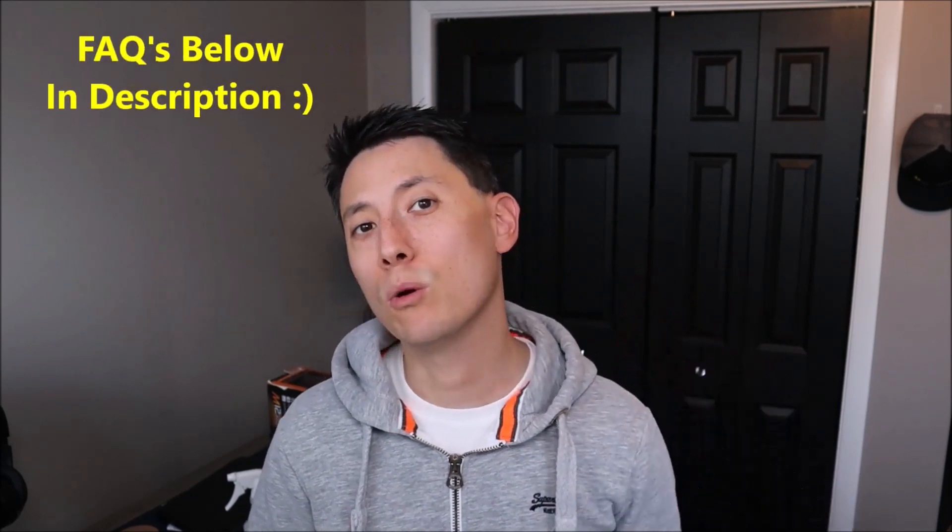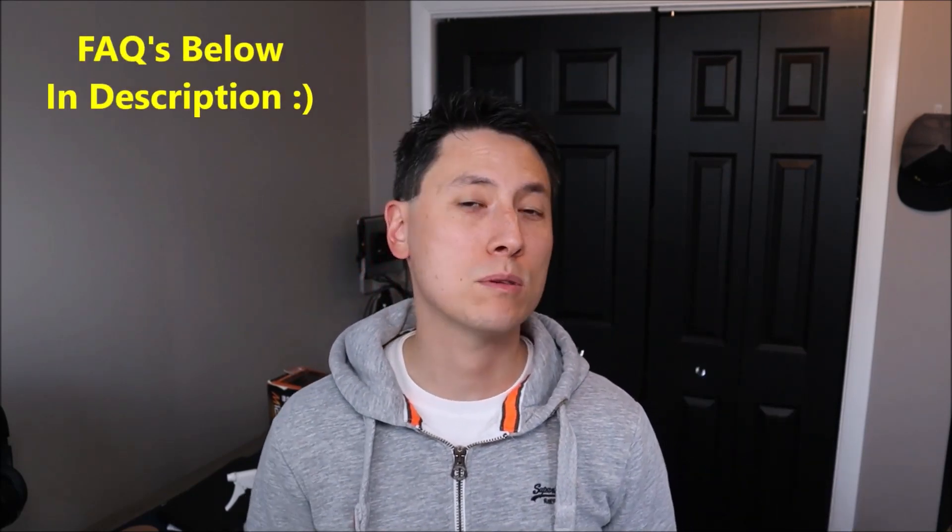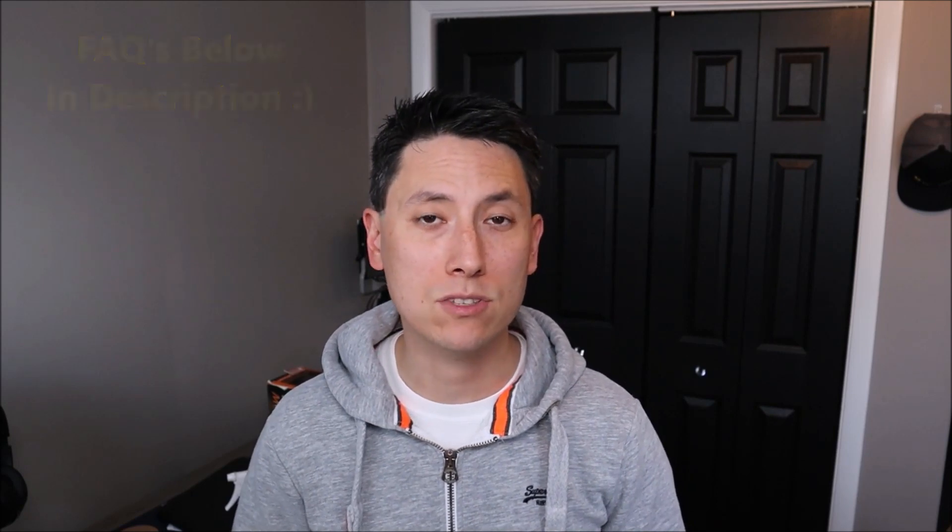Before we get going guys, please remember to like the video if it does help you out. If you think anyone else can benefit, please share it with them. If you do need to leave me a question, check out the FAQs below in the description first. It could save you some time getting an answer as I do try to keep those updated. If you do need to leave me a question or comment, please feel free. I try to check those a couple times a day at least.